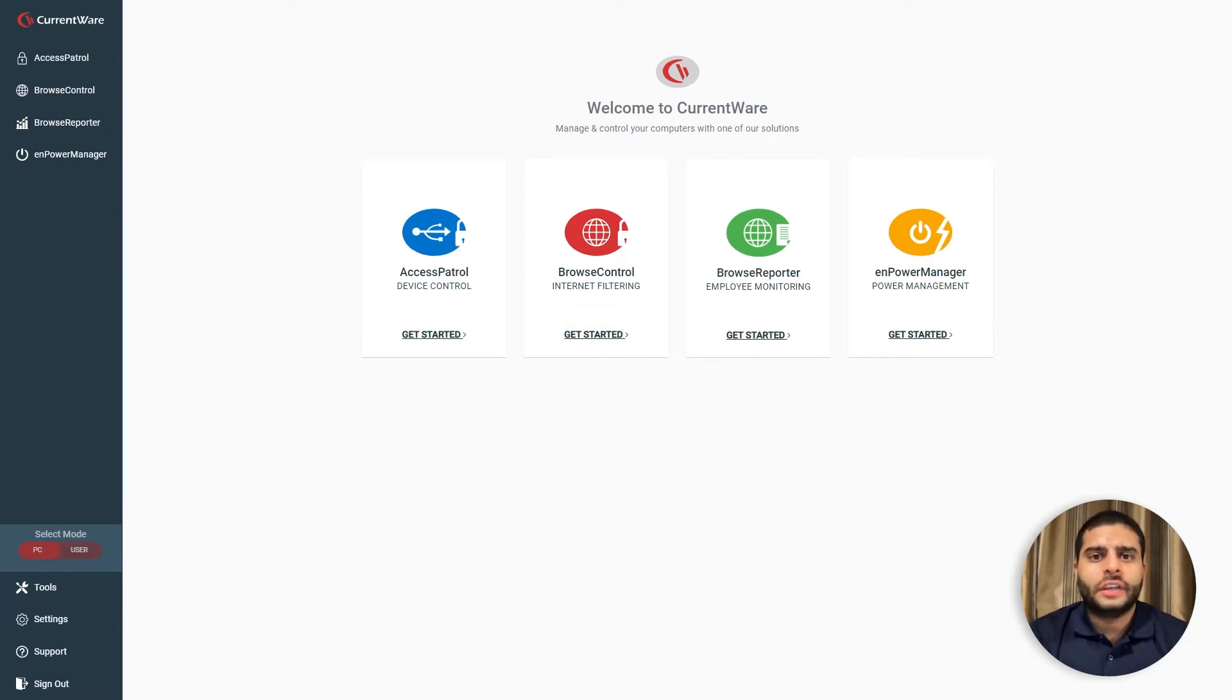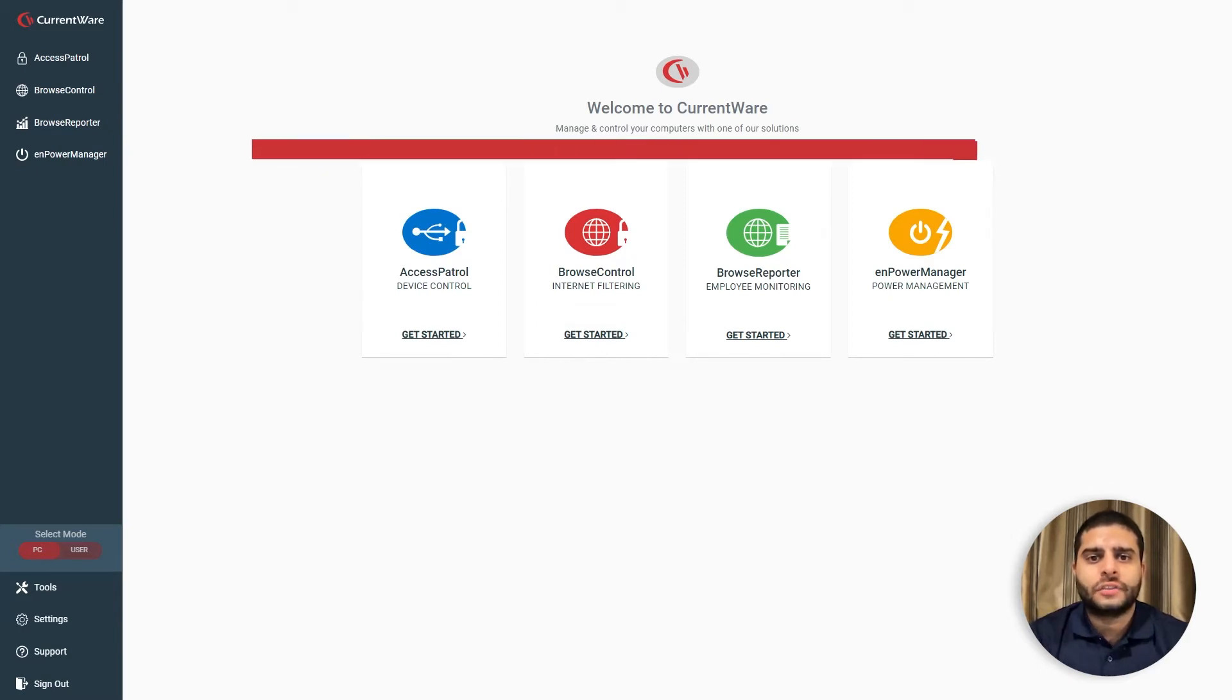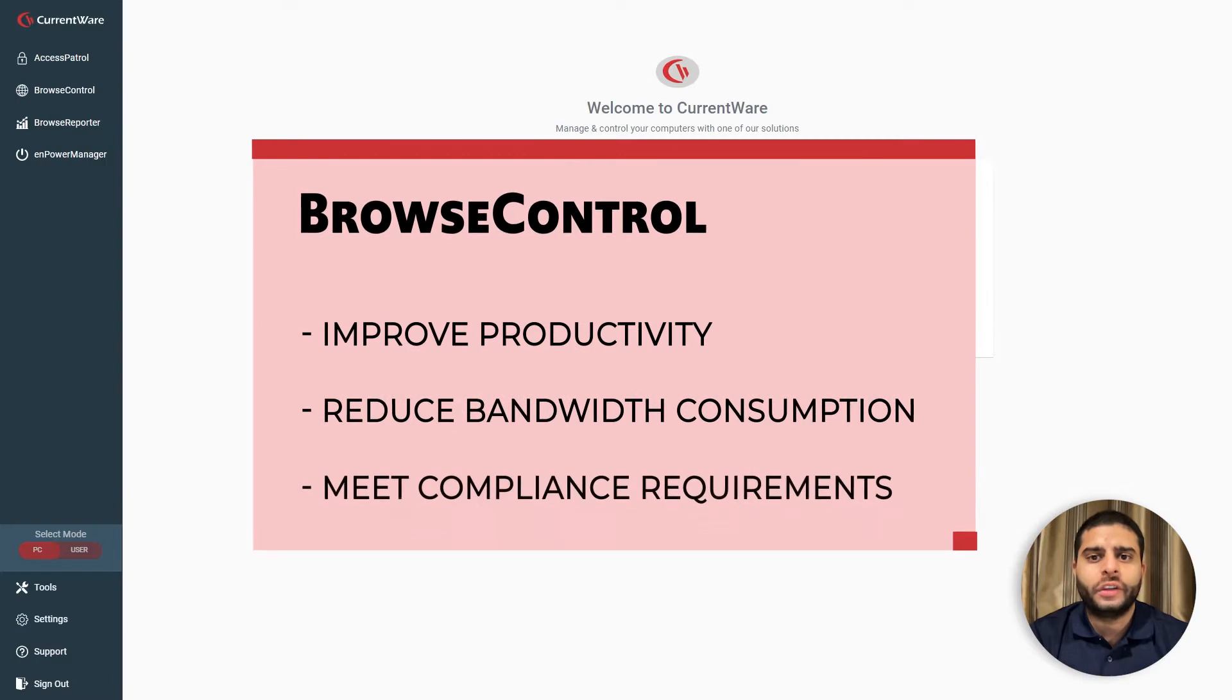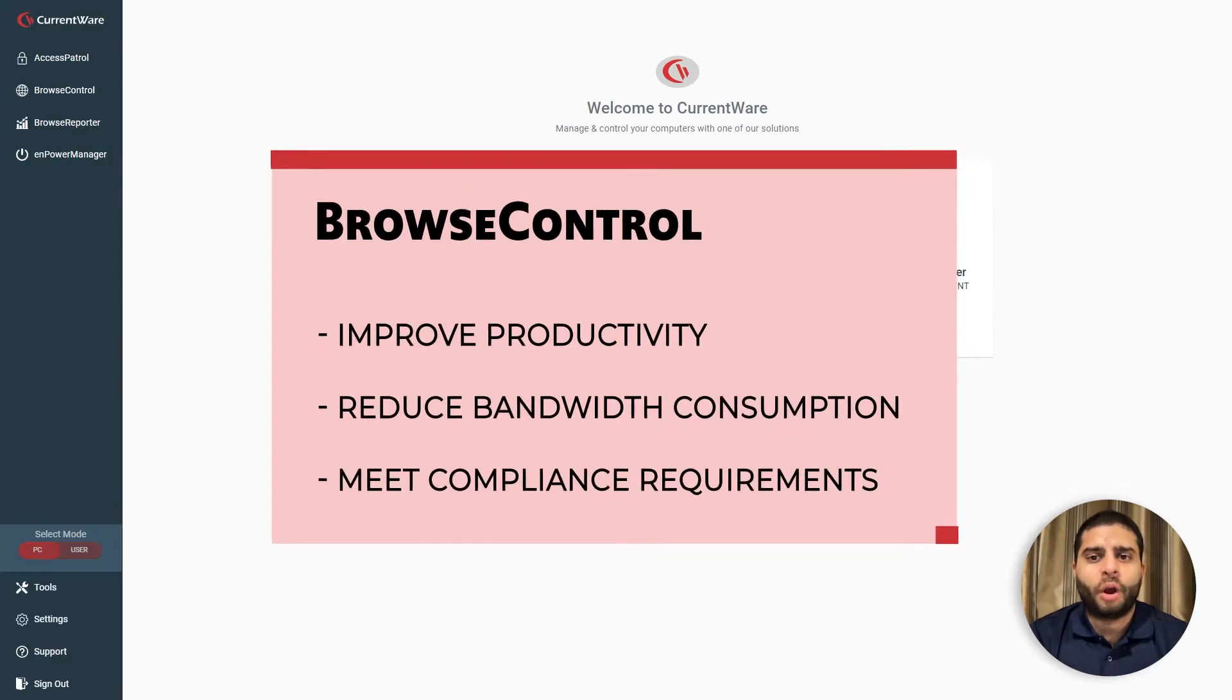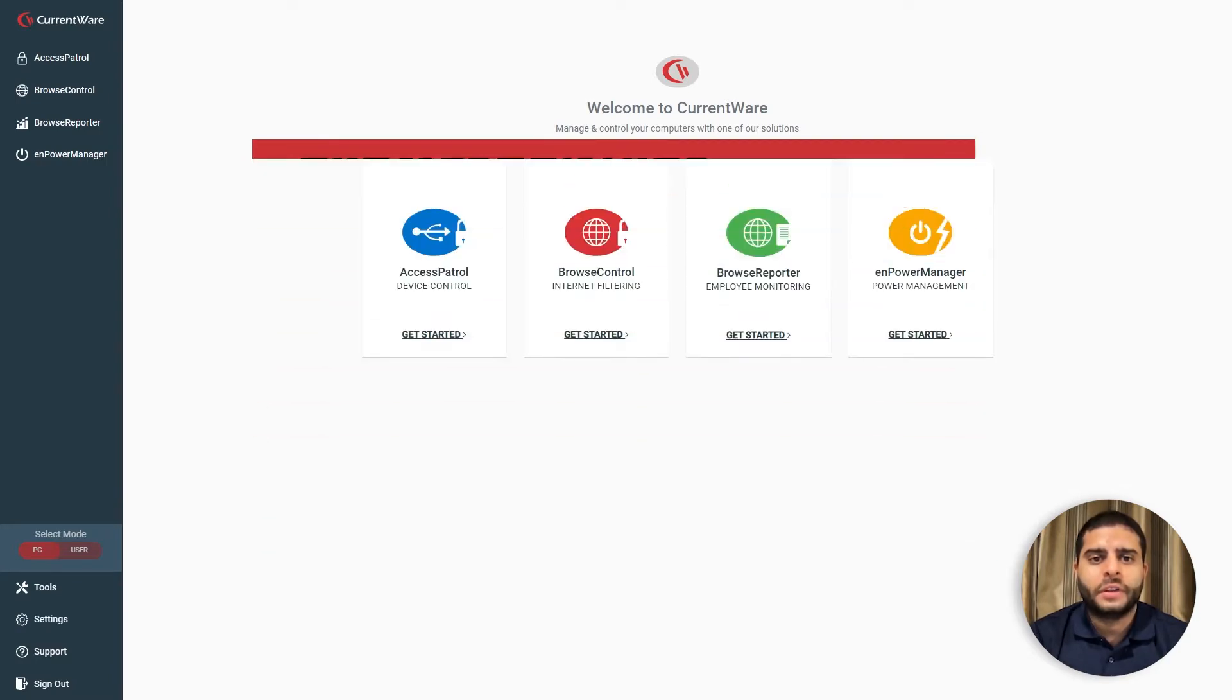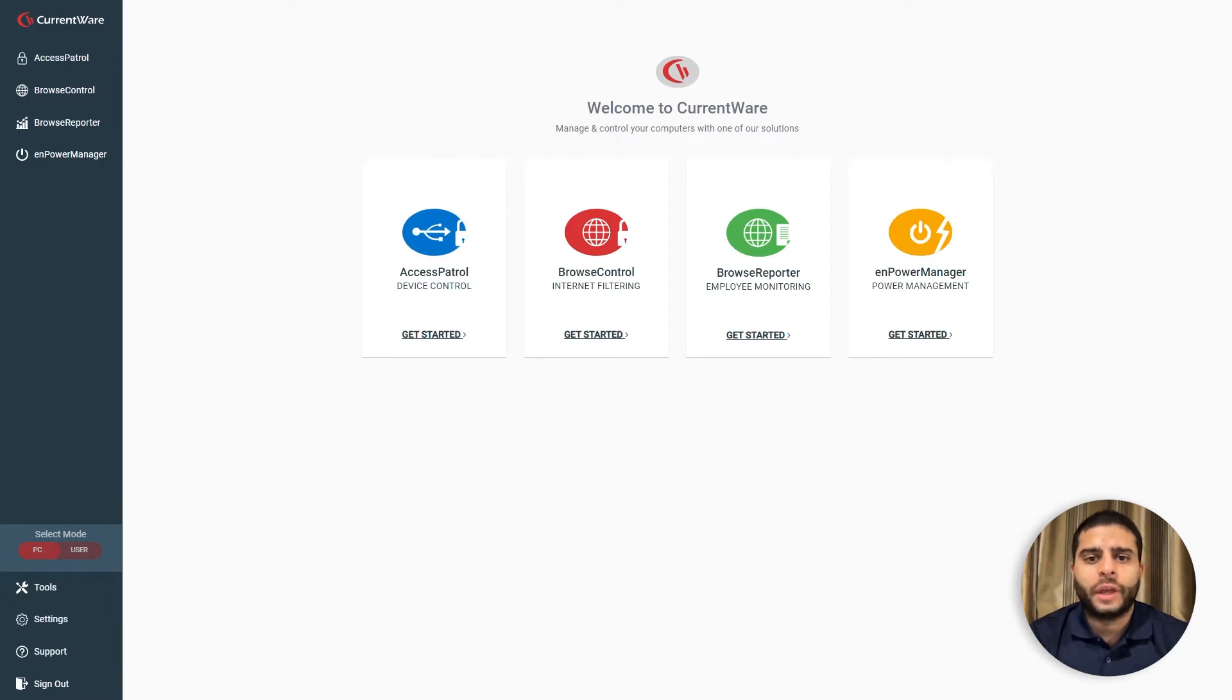Browse Control is an easy-to-use web filter that helps organizations enforce policies, improve productivity, reduce bandwidth consumption, and meet compliance requirements, no matter where their users are located.